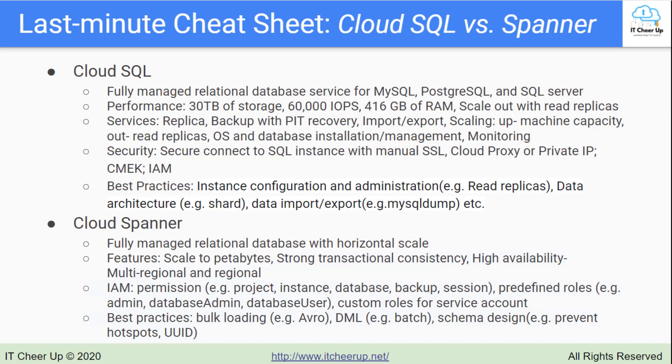You should understand the difference between failover and read replicas in Cloud SQL before the exam. Here is the architecture diagram on failover.